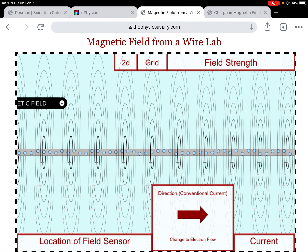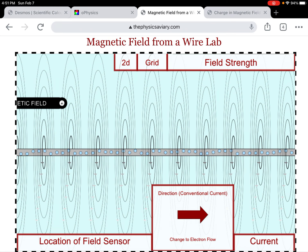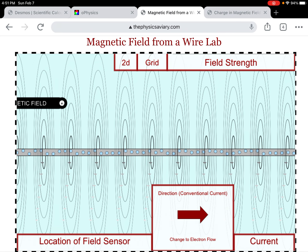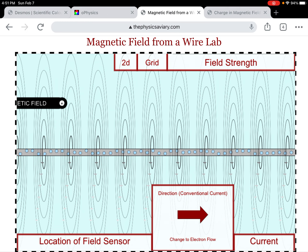I'm going to start with conventional current moving to the right. Notice these circles that represent the magnetic field — a three-dimensional magnetic field around the wire. When I change the direction of the current, look at what happens to the circles: they change direction.